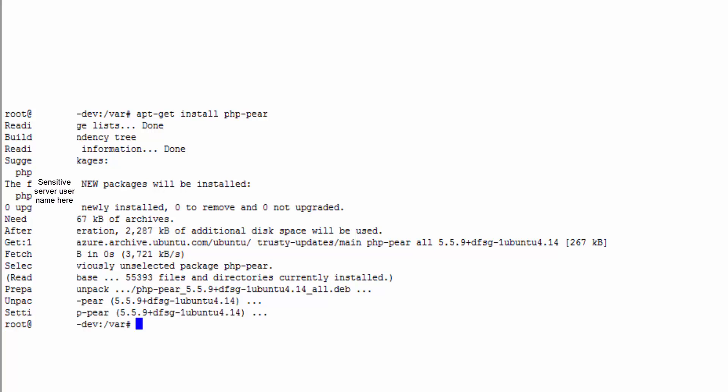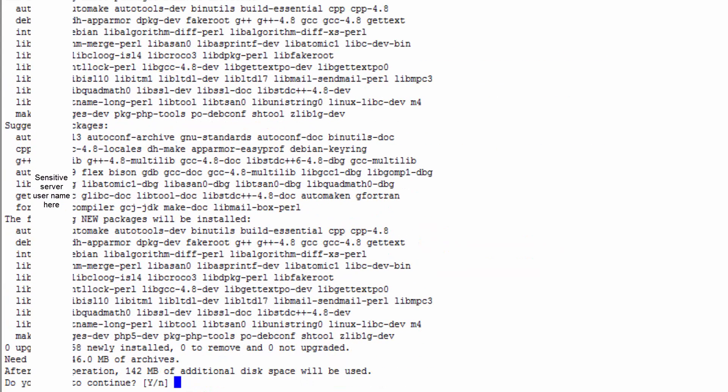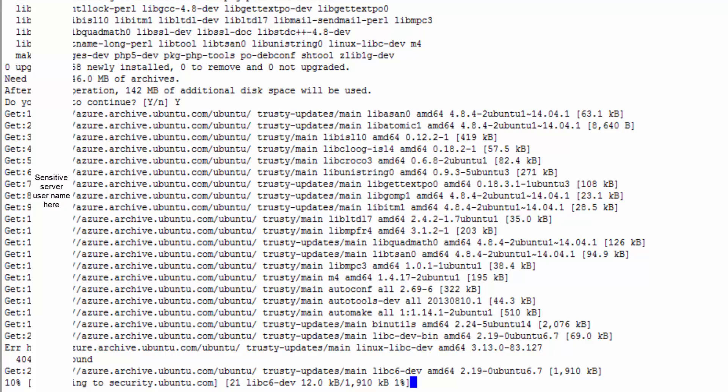Okay, now that we have PHP pear we're going to make sure that we have PHP 5 dev so that when we're installing Gearman it has the libraries needed to compile it. So we're going to do apt-get install PHP 5 dev.